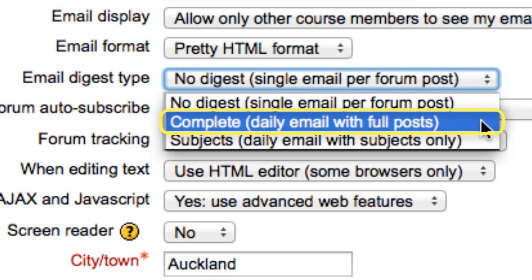The second option is Complete Daily Email with Full Posts. This means that you will only get one email from Moodle per day, no matter how many new forum posts there are that day. The email will contain a list of all the posts and the full details or contents of all the posts, with links going back to the forum so that you can respond. Remember: don't respond to the email notification — it is just a notification email and will not go to the person who wrote the post. Respond on Moodle.